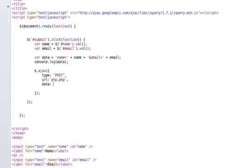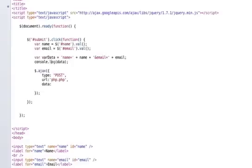Next what we want to do is pass it some data. And what data do we want to pass it? We want to pass it our var data. Let's rename this to var data so we can know that this is a variable. And so we're going to pass it var data.